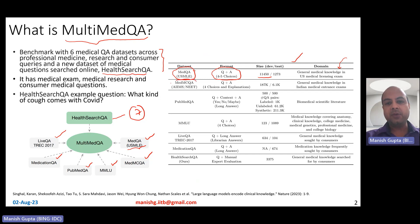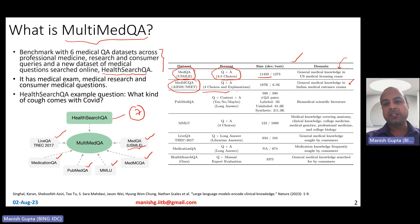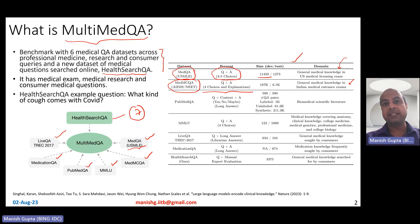MedMCQA is a dataset created using India-based medical exams like AIIMS and NEET exams, covering general medical knowledge tested in Indian medical intern exams. It also has multi-choice questions with four choices and explanations associated with the right choice. It's a large dataset with 187,000 instances.